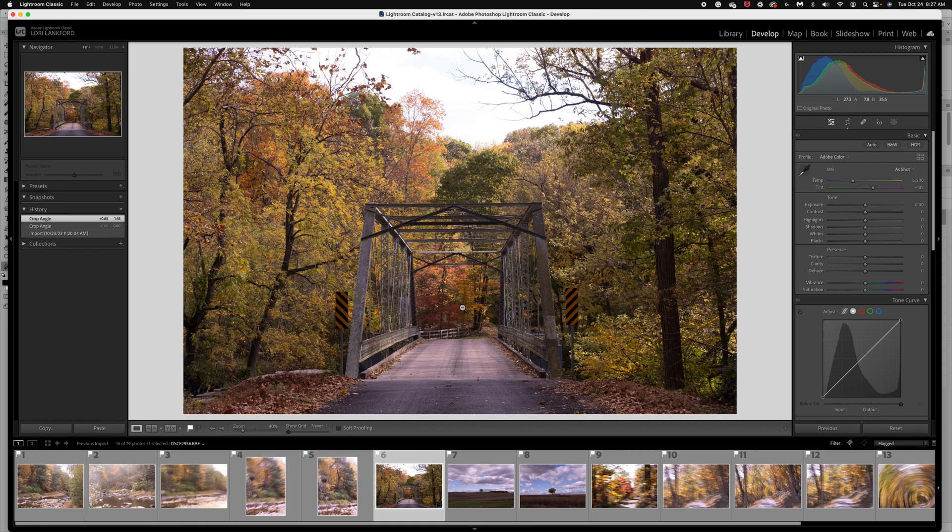So we're going to just try to see what we can do to recover and make a beautiful fall image with this. So let's jump in and get started.